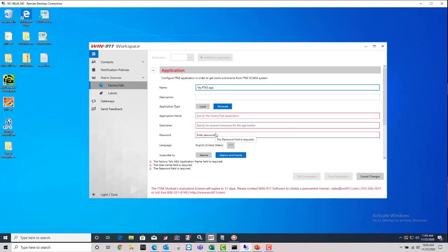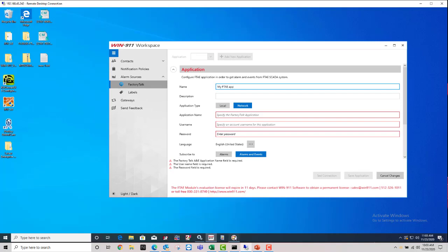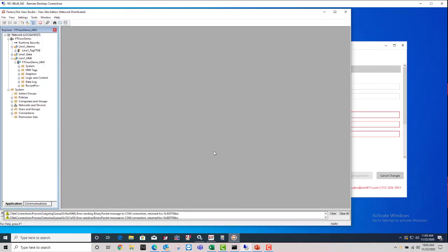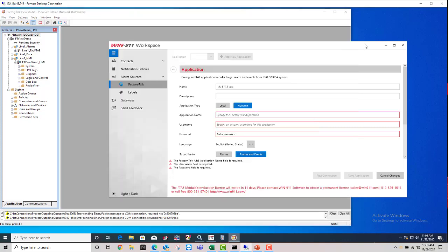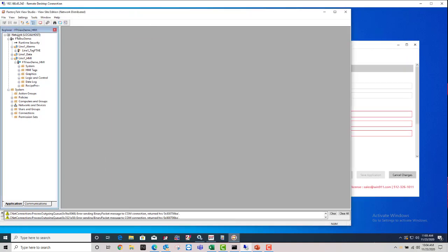and then a username and password. So if you're not sure of what these are, you can always just open up your Factory Talk View Studio. And whatever application you're using, you'll see at the very top here, it says Network for the local host, because I'm running it here on this machine.